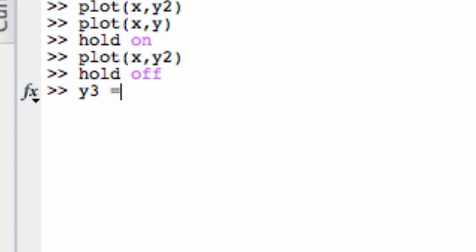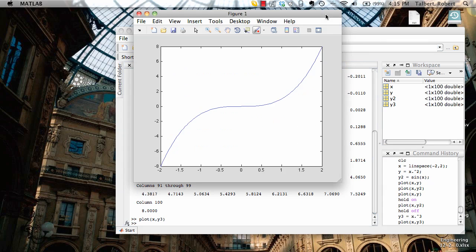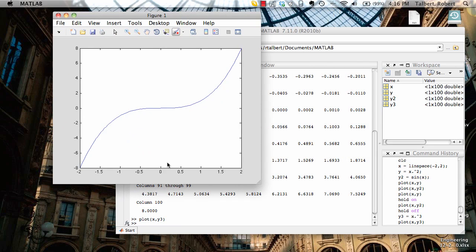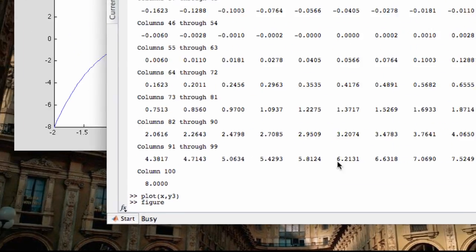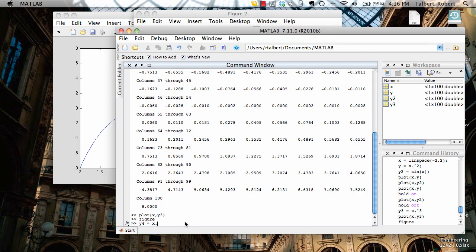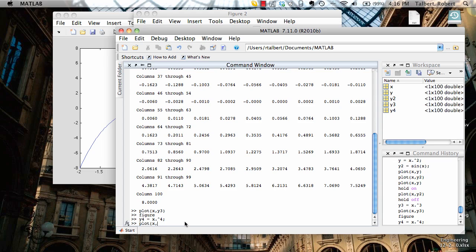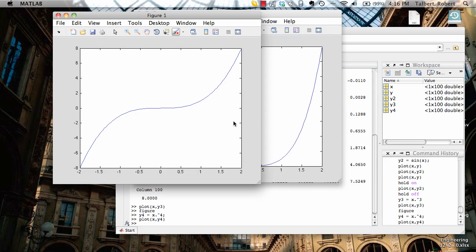For example, if I type y3 equal to x dot cubed and plot x and y3, figure 1 will now consist only of the y equals x cubed plot. On the flip side, what if I wanted to create a new figure — a new plot — in addition to the one that I have open? I don't want to overwrite this plot, but I also don't want to put it on the same set of axes; I just want two plot windows. A way to do that is to use the figure command. Figure will create a blank plot window, and now that's the active window. If I type y4 equal to x to the fourth power and plot x, y4, that fourth-power graph will show up in figure 2, and figure 1 hasn't been wiped out — they are separate windows.